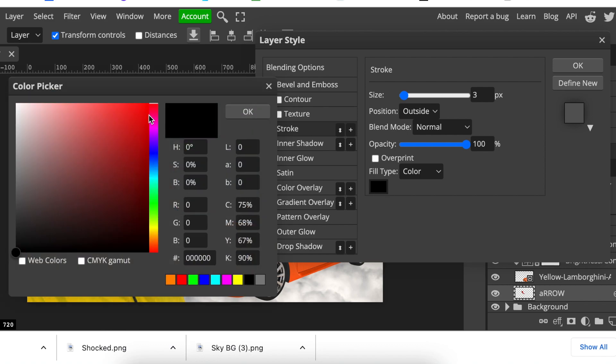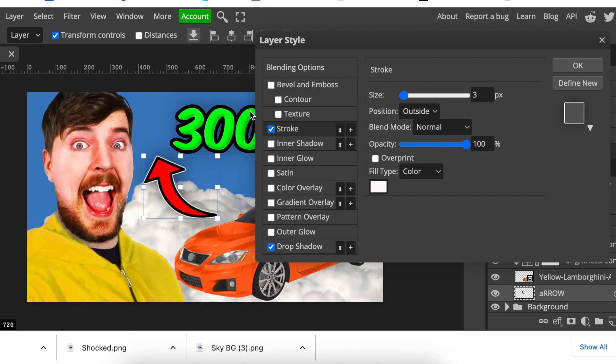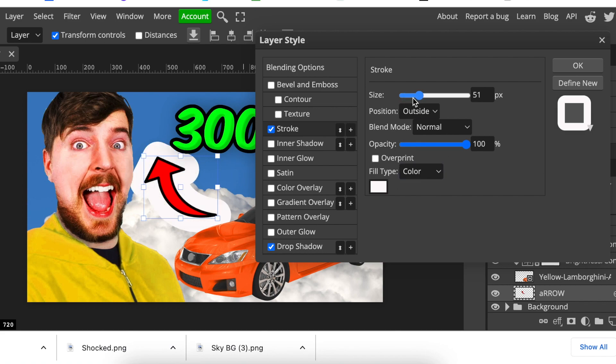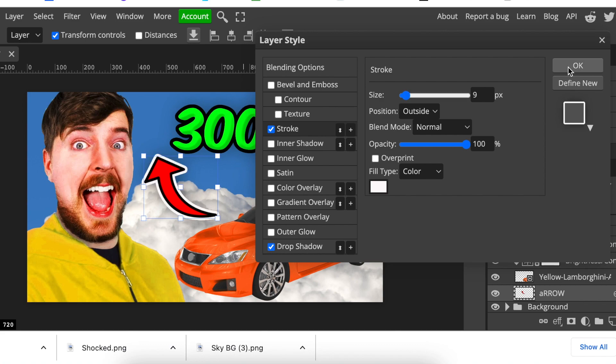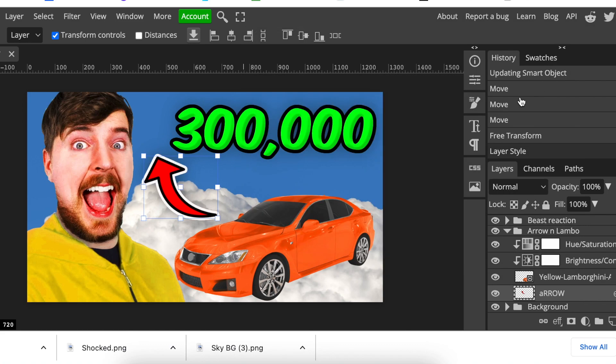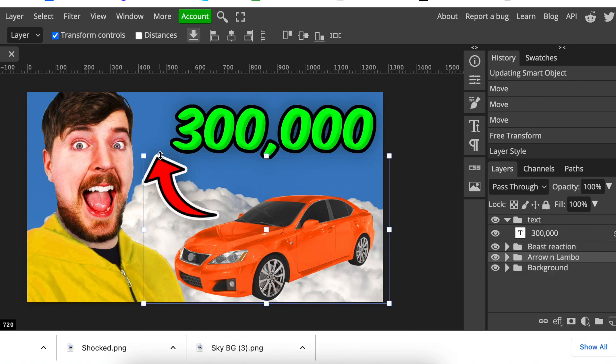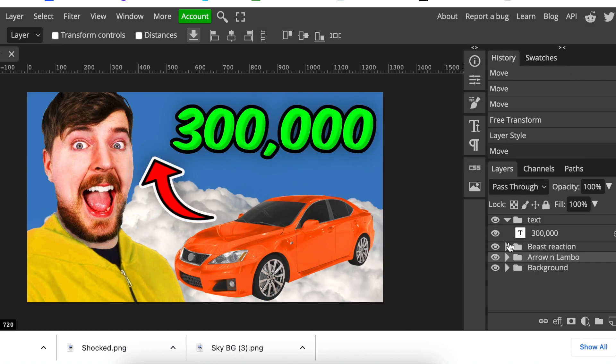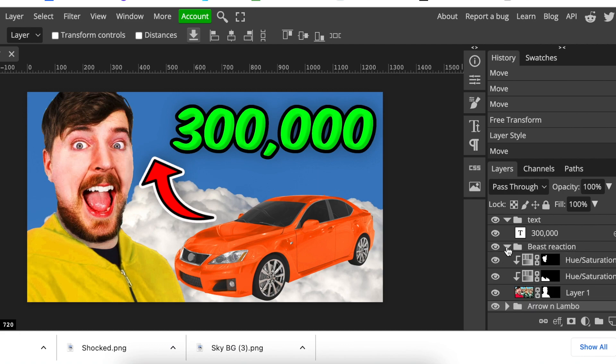Then you click on fill color and you can choose a white fill color. Then you have that nice fill color and you can size it the way that you want. You click OK and that takes care of the Lambo and the arrow. Next we're going to work with MrBeast.